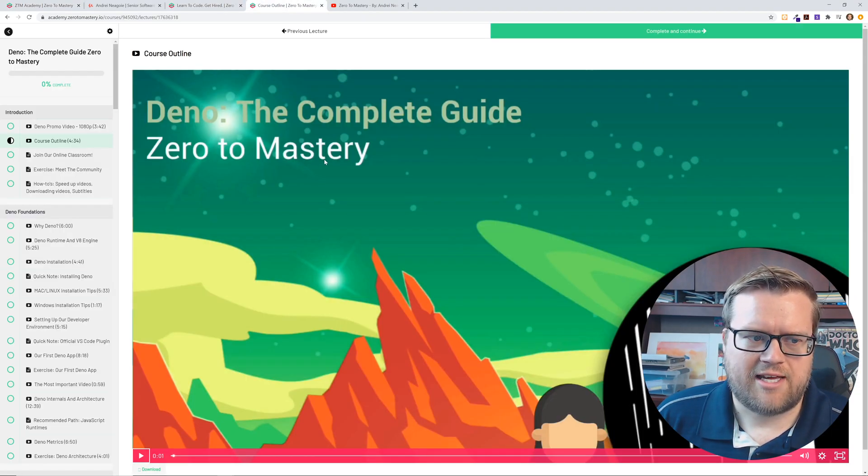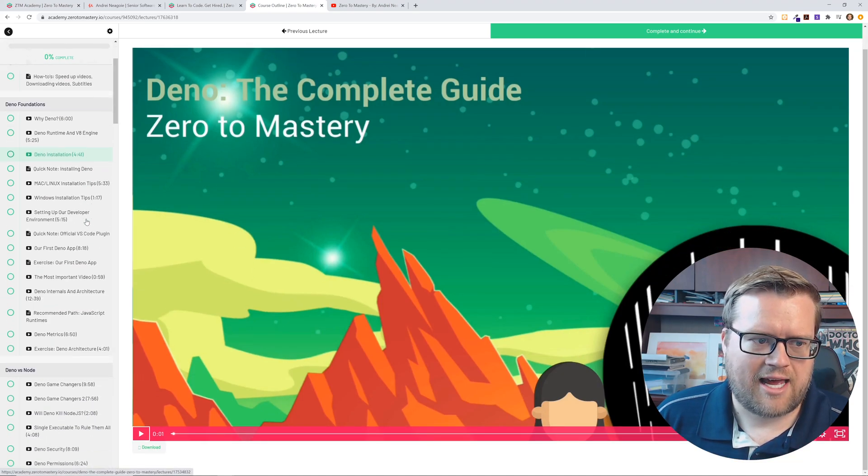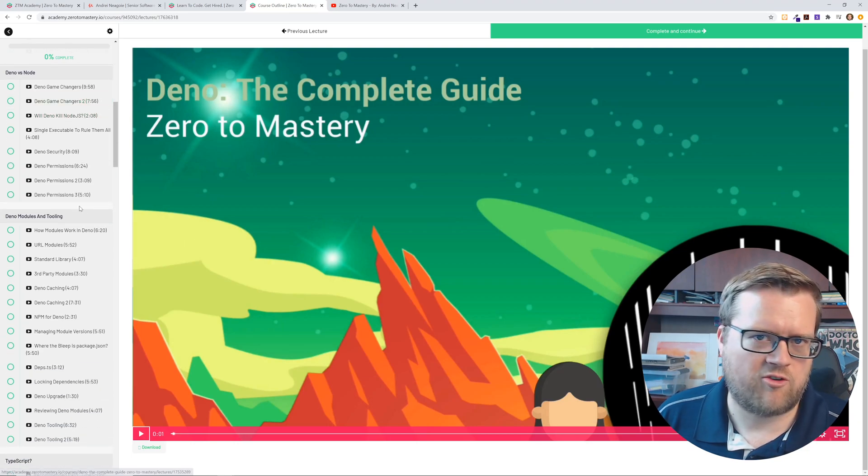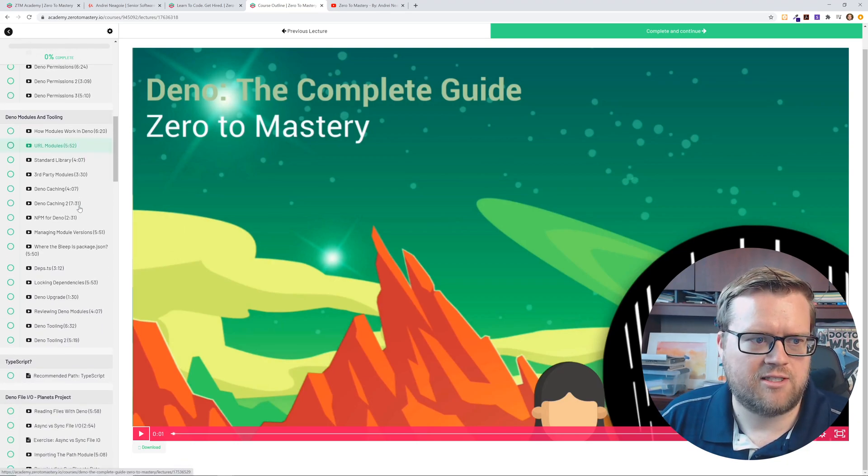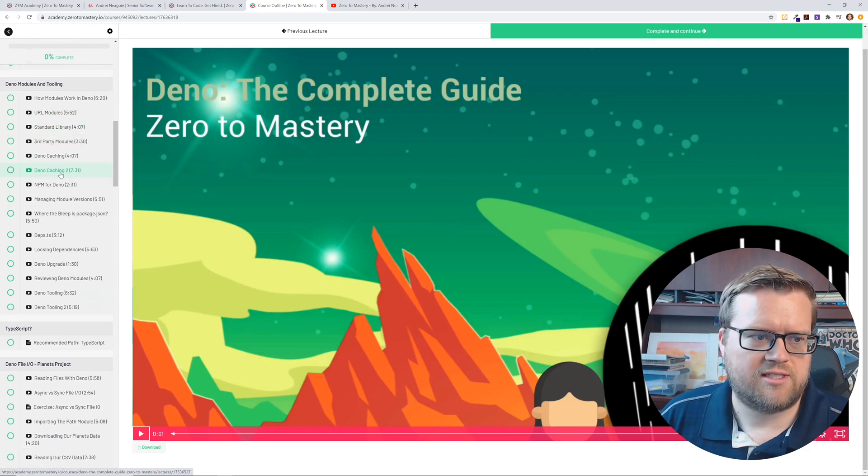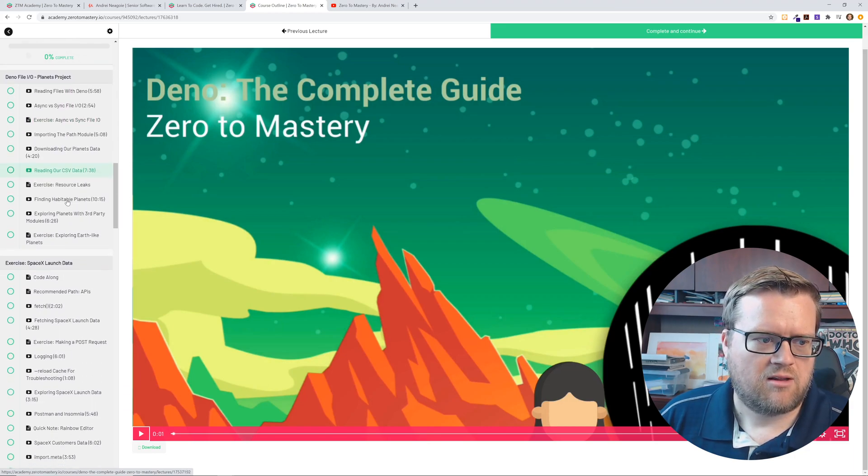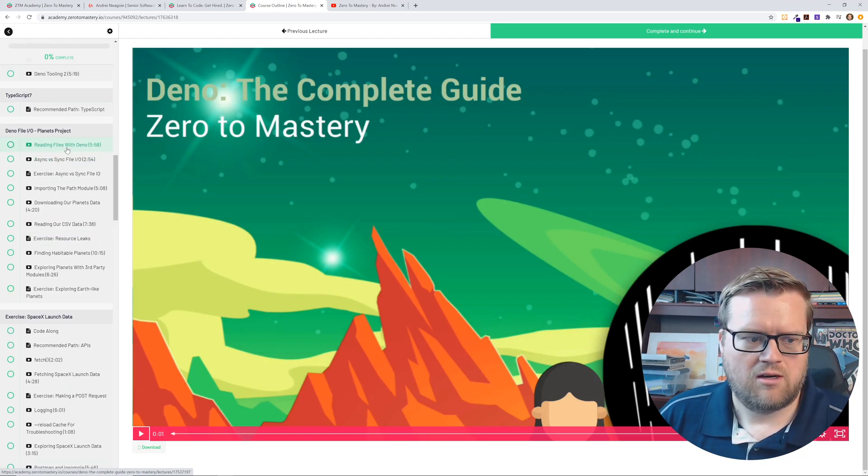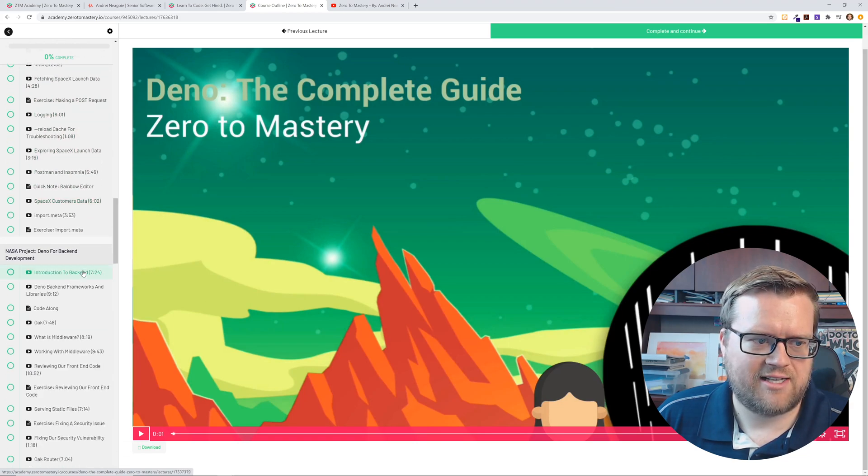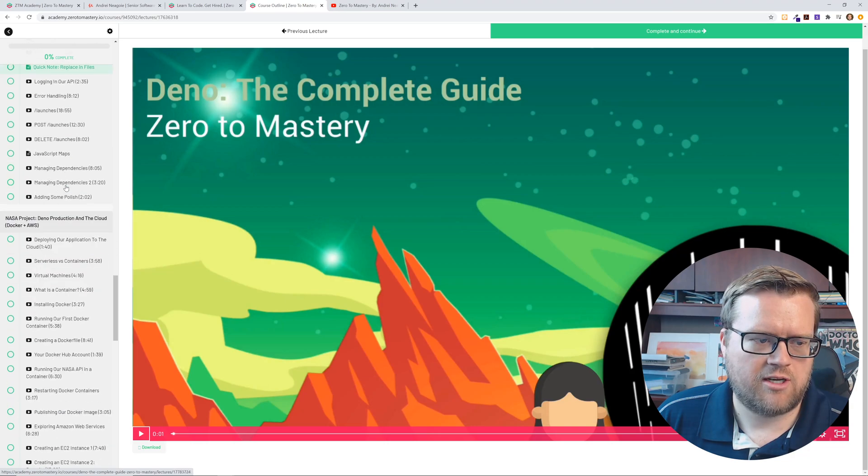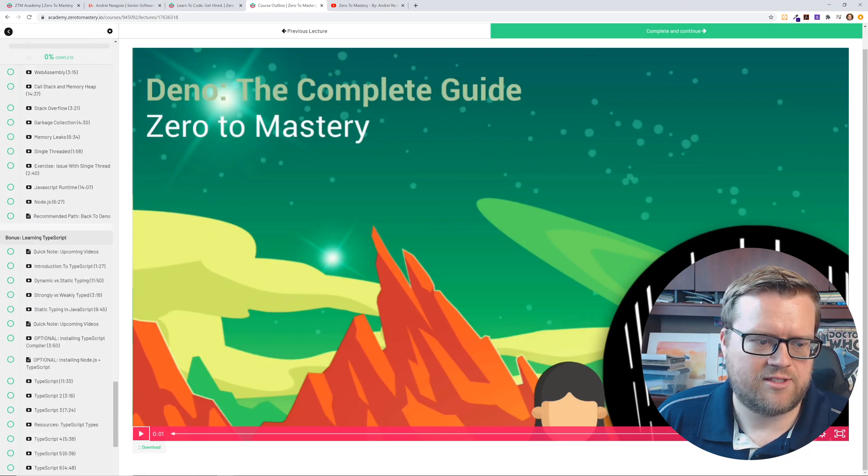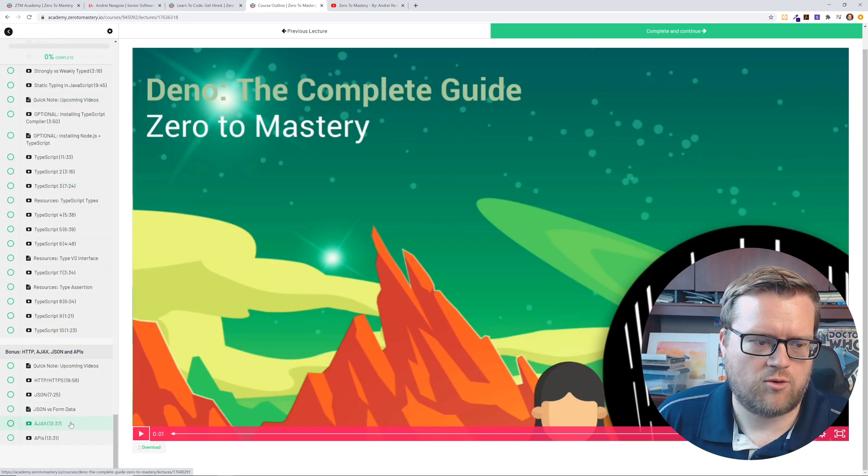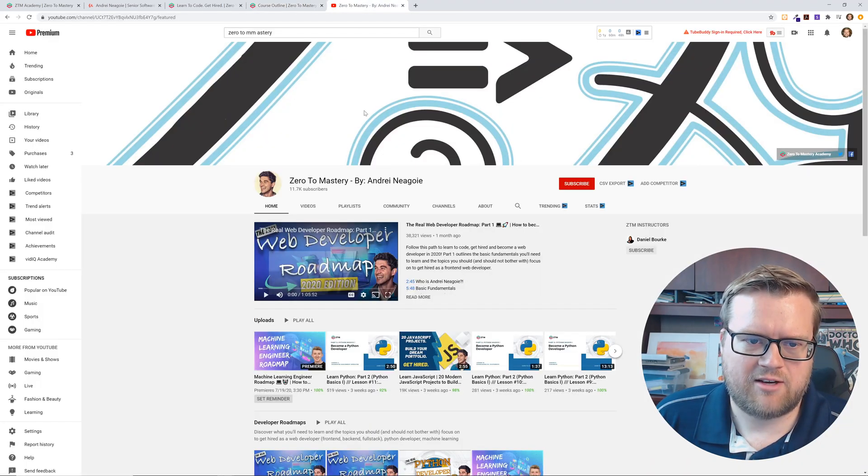So yeah, here's the Dino course that he has. I have been looking through this, but it's so new and it's so cool that this is already out and it's only been a couple of months and he has so much information. He talks about the different modules, the Dino caching that's in place, like how to read files with Dino, the fetch, how to do fetch API, how to actually create a whole app, a whole exercise for you. And then a bunch of stuff on security and vulnerability. I mean, this is hours and hours of content already out for you for something like Dino.